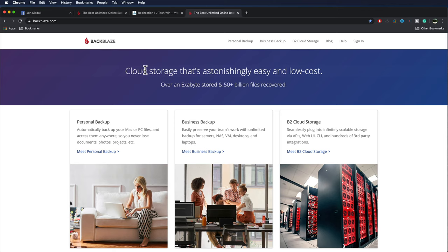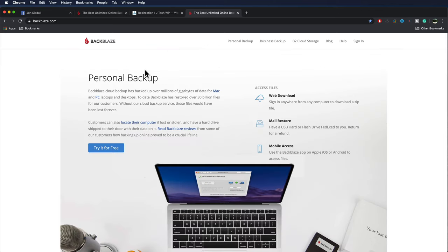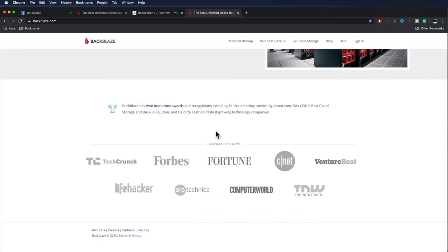Before we format the drive, make sure you have a backup. There's a link in the description below. I use Backblaze. Your system is backed up in real time. You can back up multiple drives, including external hard drives and NAS drives.